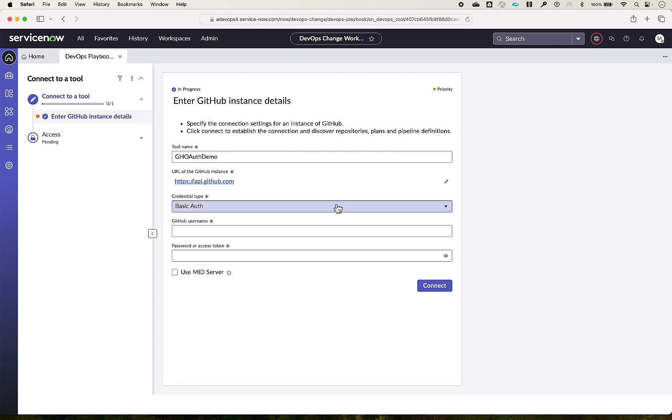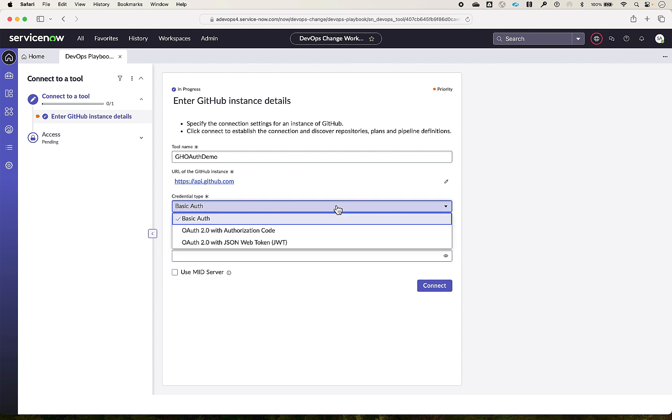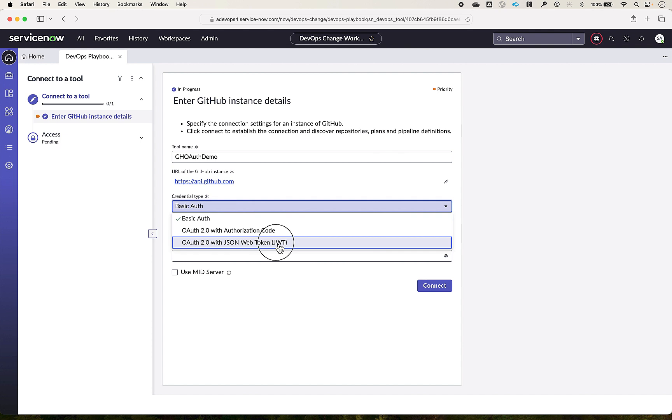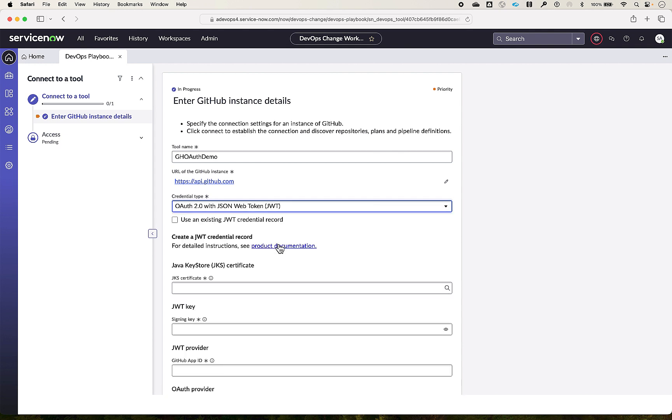We have various authentication methods supported for connecting the GitHub tool. One is basic auth, other is OAuth with authorization code and JWT JSON Web Token. Let's select OAuth with JWT, which provides an option to use an existing JWT credential record or create a new credential record.